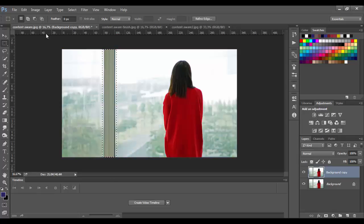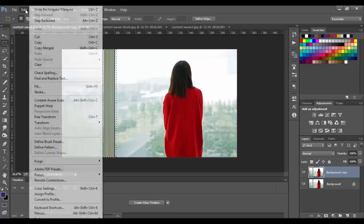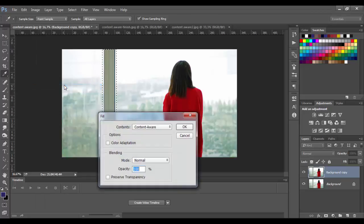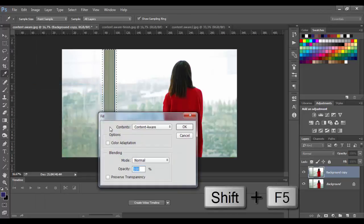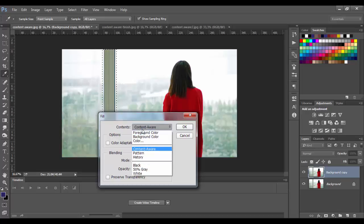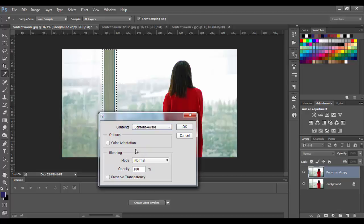Next we need to bring up the fill command. You can go to Edit, choose Fill, or you can use keyboard shortcut Shift plus F5. Here in drop down menu contents, you need to choose content aware. When you open this fill panel, the pre-selected option here would be the last option you used before. So don't worry if you got a different option than me. So go ahead and select content aware.